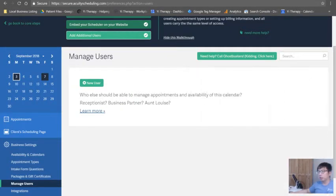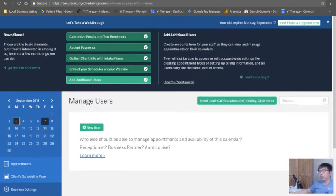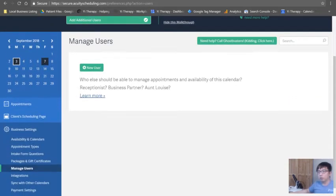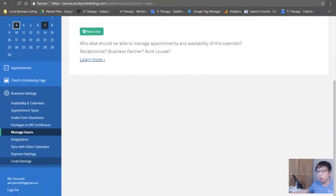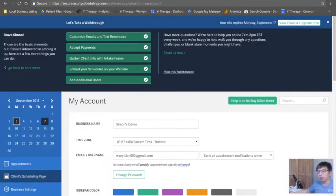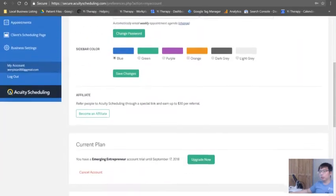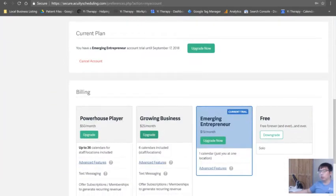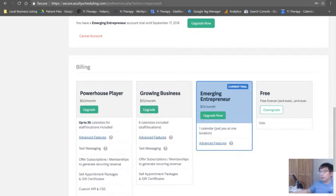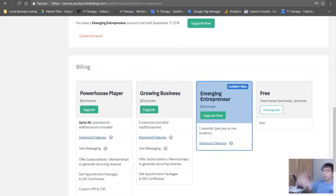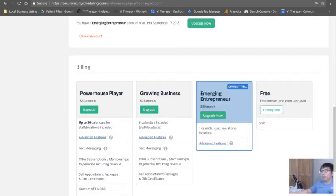By the way, you need to get the pro version. Go to My Account - you need to go into Growing Business because if you want to have staff, definitely use the Growing Business plan. That's where I'm at right now. I have like two staff.